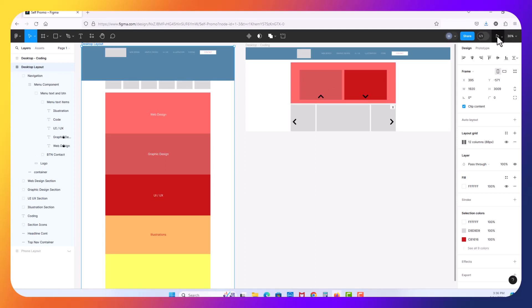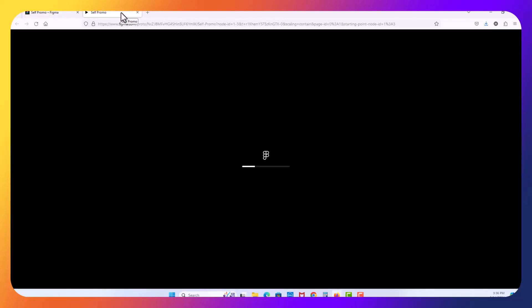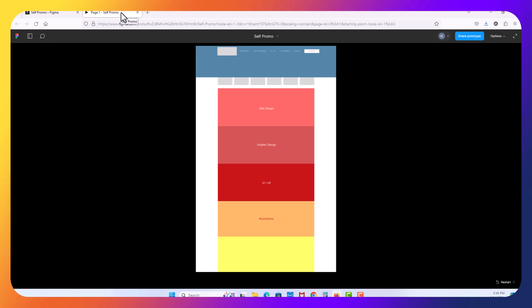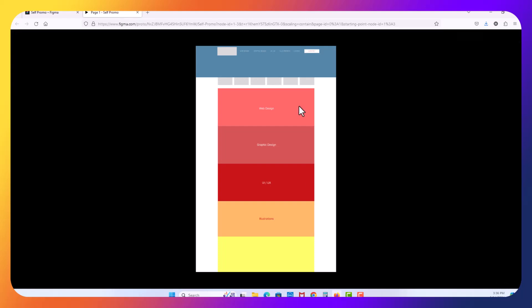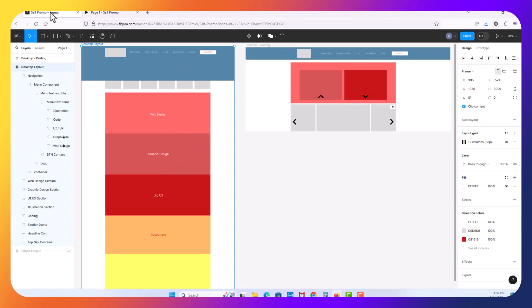And I'm going to go over here on the right side where it says present and I'm going to hit that play button. It should open up a new tab where it's going to now play the prototype of your page here. As you can see here's our entire page here. I can't scroll or do anything because we haven't done anything with it yet.